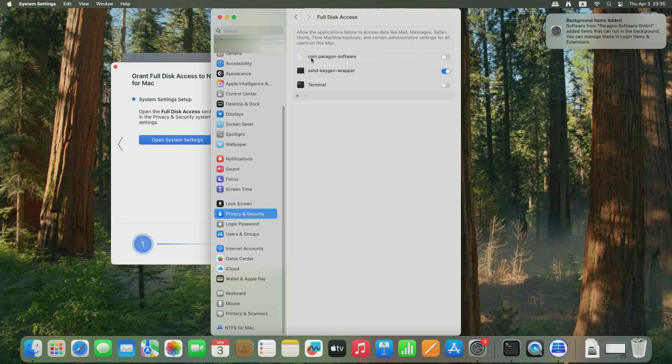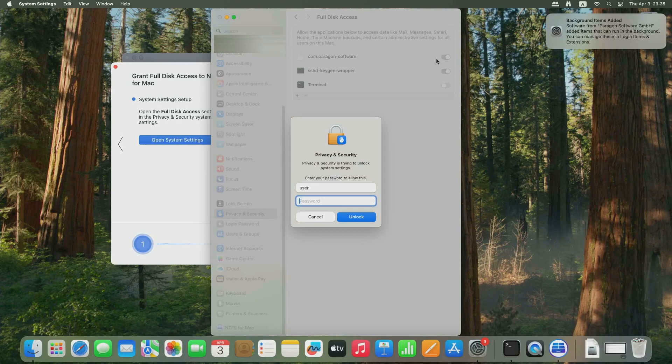Locate and check the Comm.Paragon-Software checkbox to enable Full Disk Access for NTFS for Mac.